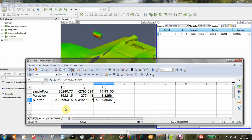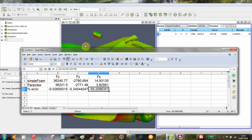So that's it, really. That's a quick demonstration of how you can cross-check the force data that comes out of the SimpleFOAM monitors by using ParaView and integrating the pressures over the surface. Okay, that's all for now.